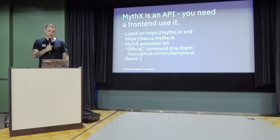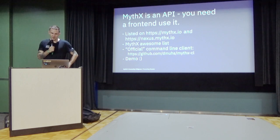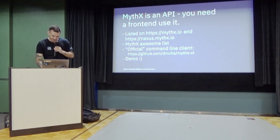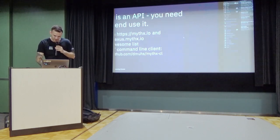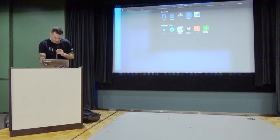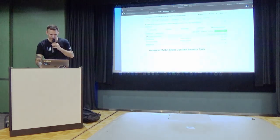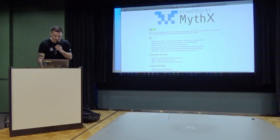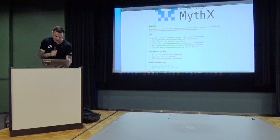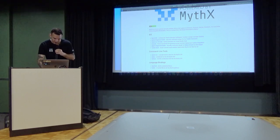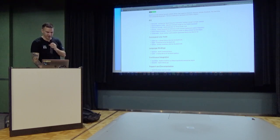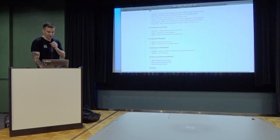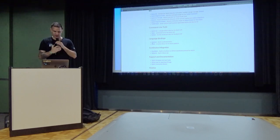So the MythX API itself is just an API. You still need a frontend to use it. And we have tons of frontends built already. Many of them are listed on our website. There's also an awesome list somewhere. So we have integration for Remix, Truffle, Visual Studio Code. Native integration with Brownie, which is a really awesome Python framework. Recently reached version 1.0. And we also have standalone command rank lines. This is basically an official one, and then there's a couple third-party ones. And if you want to build your own tools on top of MythX, we have language bindings for different environments.